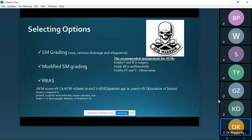Gamma Knife radiosurgery is a blind procedure. I'm not opening; I don't see the complete nidus. I am irradiating the area that is being seen on the imaging. Therefore, I need to prognosticate my patient — this is the percentage of obliteration I'm expecting after the treatment, and therefore Gamma Knife radiosurgery would be a good option, hence this scoring system.